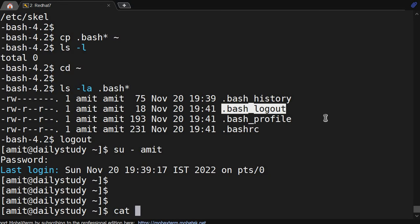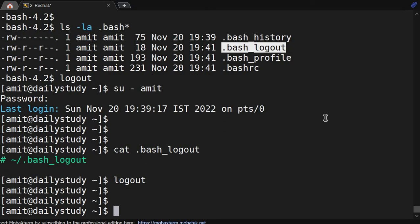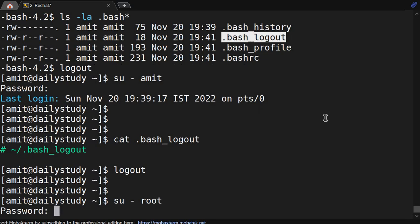bash_rc aliases get loaded, history whatever history I have gets stored, and the bash_logout file that we had appended earlier got removed since we copied fresh files from /etc/skel. So that covers all four files. Now let me become root user.